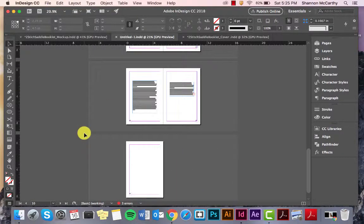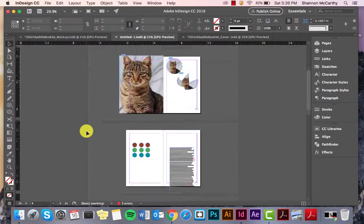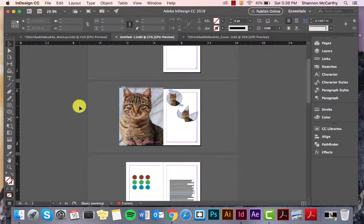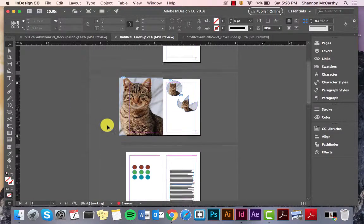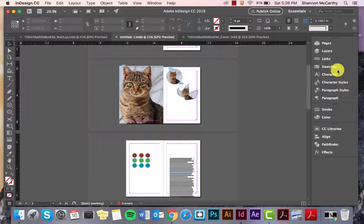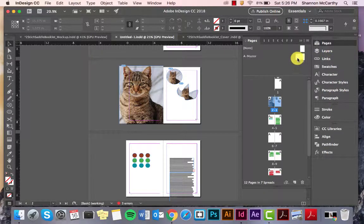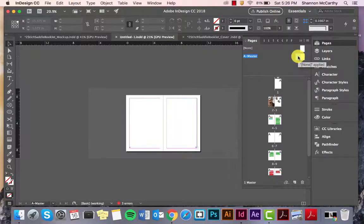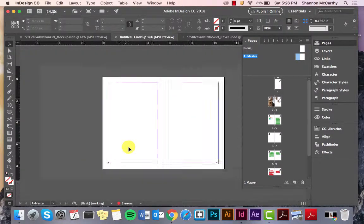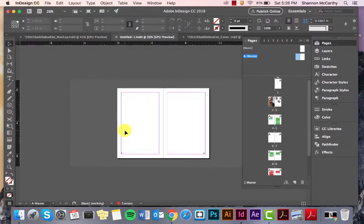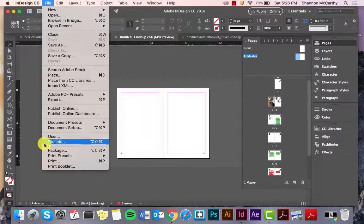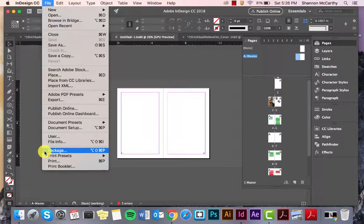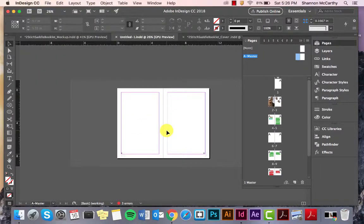InDesign. The big things again to remember are to bring in images, command D or File Place, set up paragraph styles right off the bat, work with your master pages and grid systems, work with page numbers, colors—don't be afraid to experiment—and remember to always package when you're done. File, Package, and there you go.